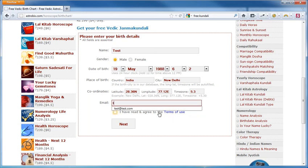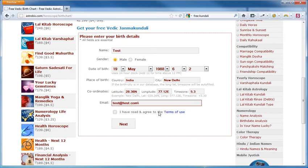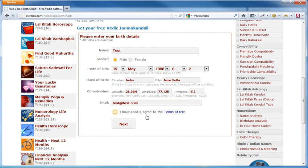Let's also provide an email. And finally, let's check the box. I have read and I agree to the terms of use and click on next.